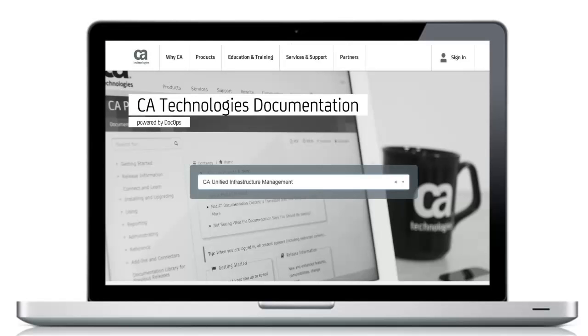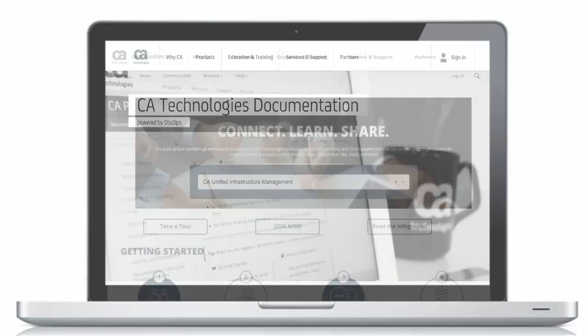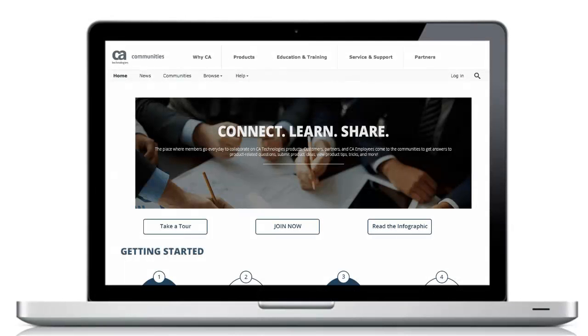For more detailed information about installing UIM 8.4, refer to the product documentation wiki, or visit the UIM community to join in the discussion. The links can be found in the YouTube description located below this video.